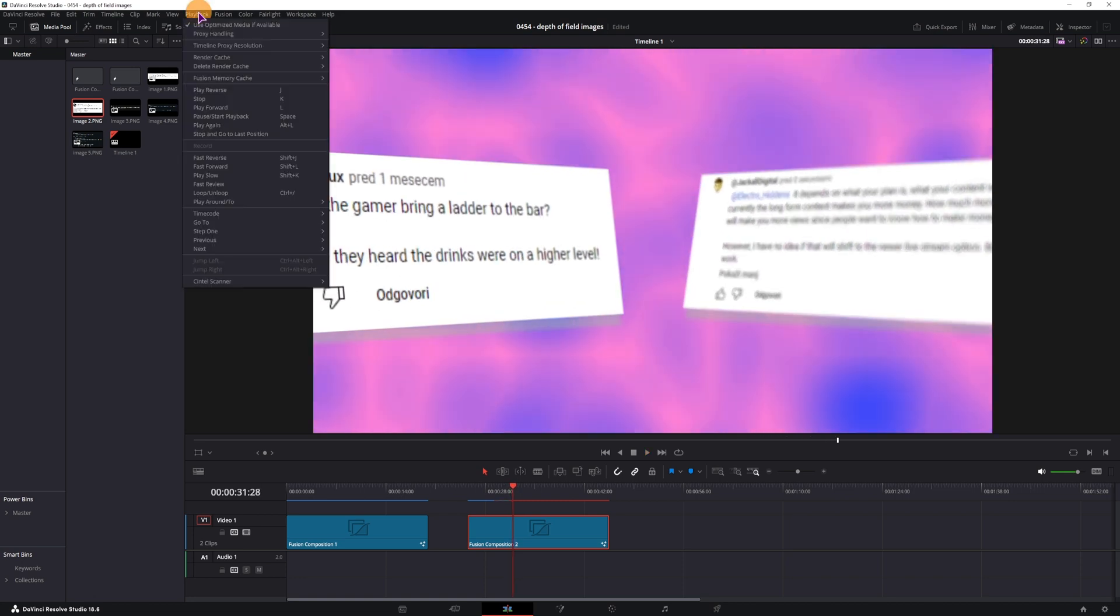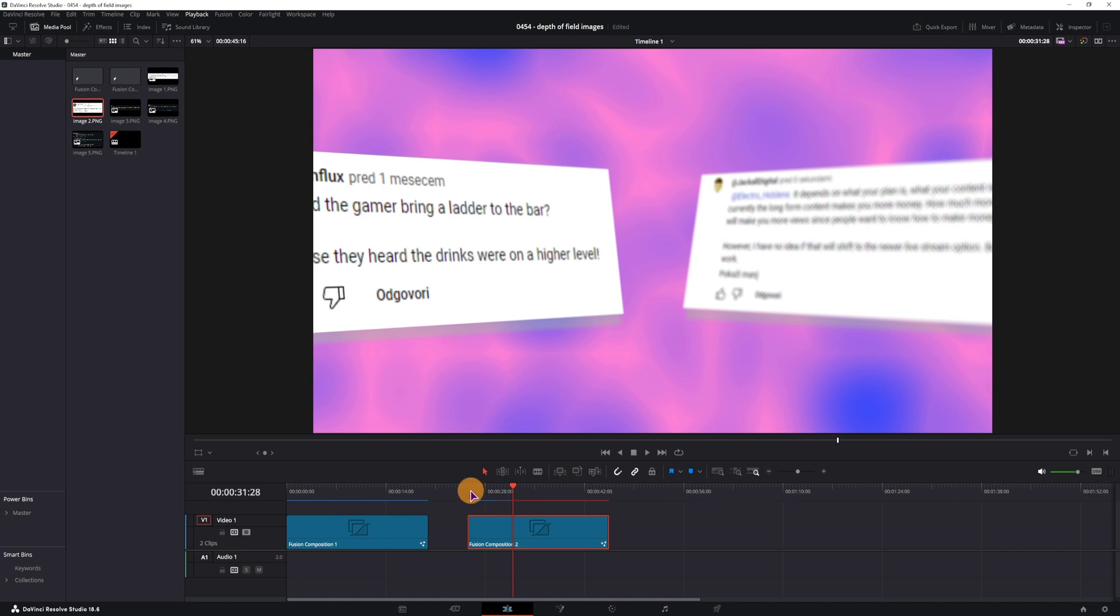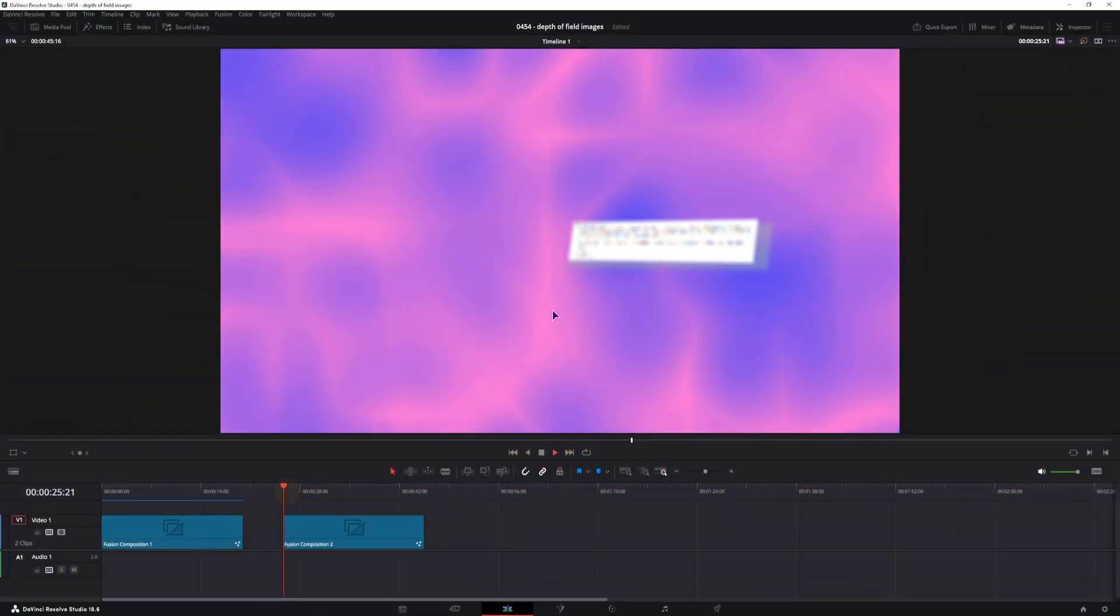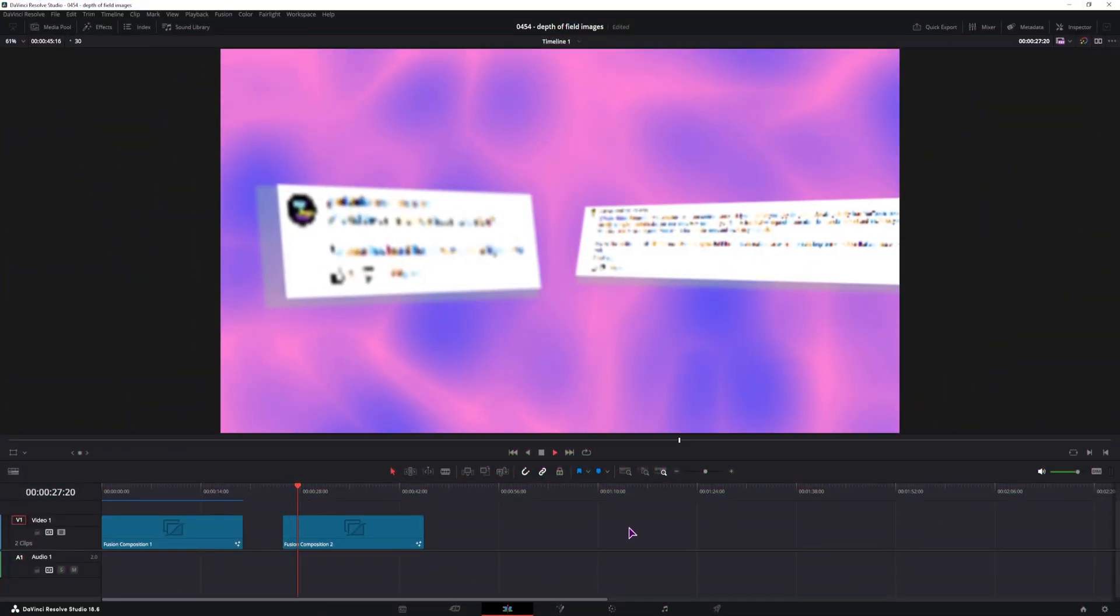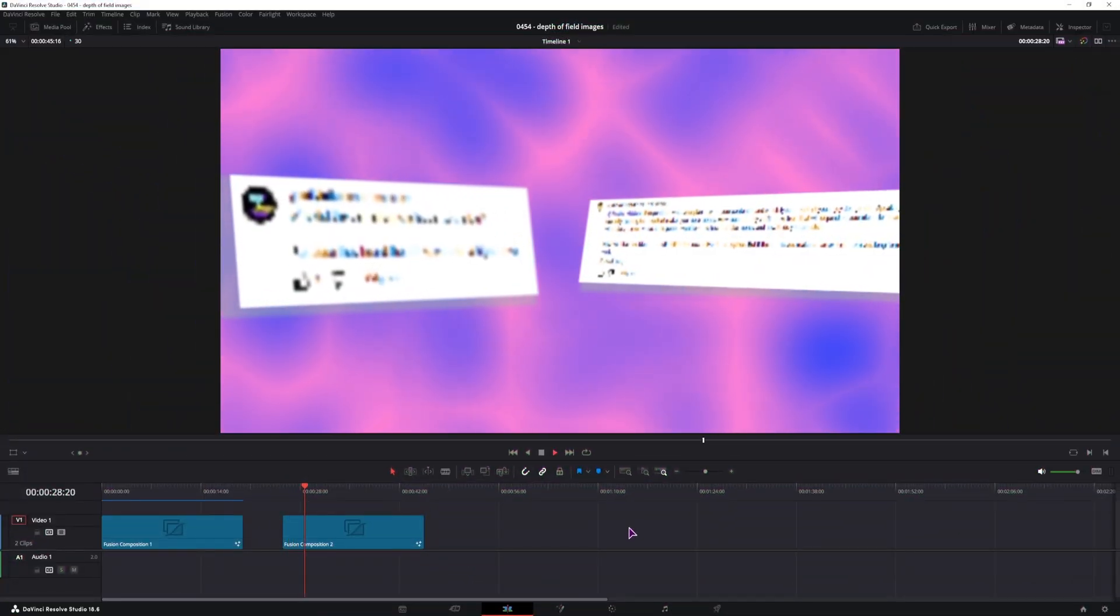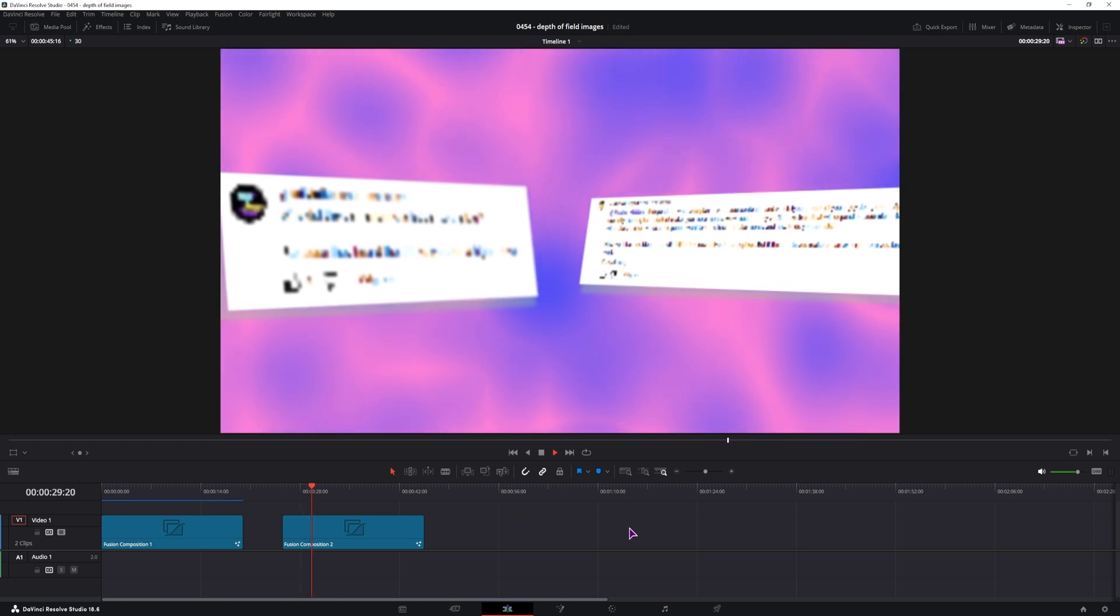Now for smooth playback, I can also lower the timeline proxy resolution, so hopefully this will play a lot better. If DaVinci Resolve doesn't crash, that is. So this preview will now look like poop, but at least it plays quickly.